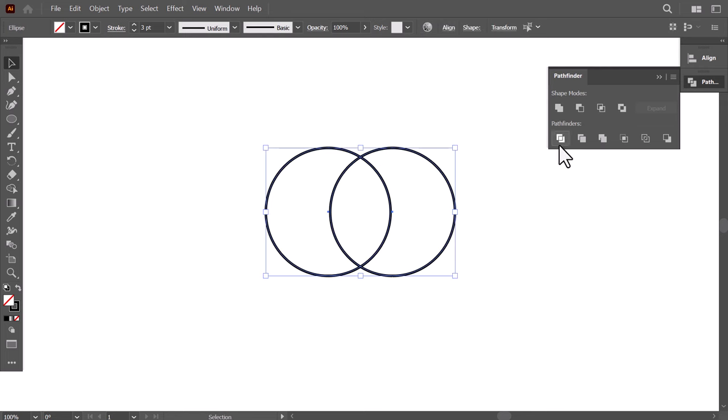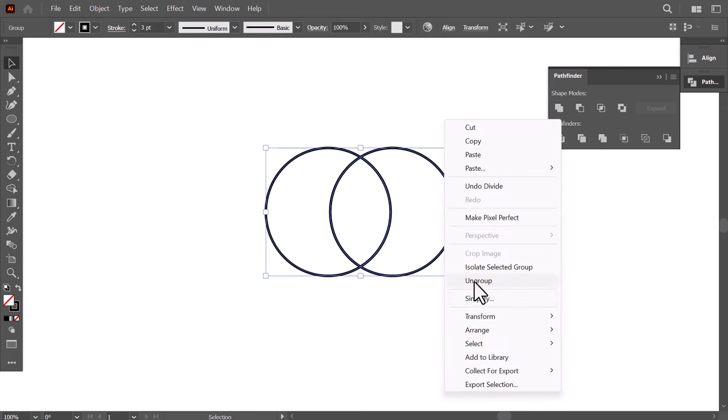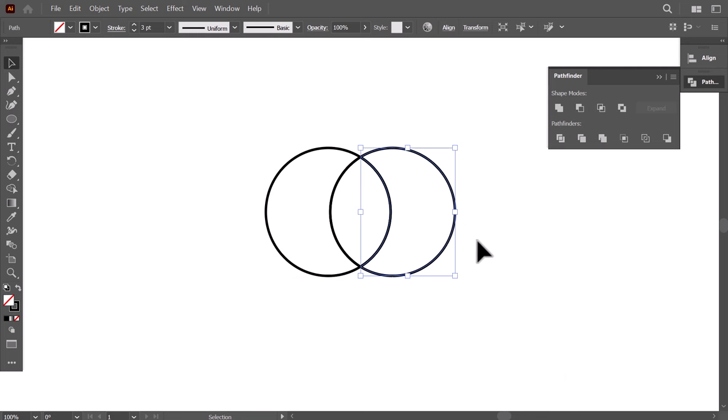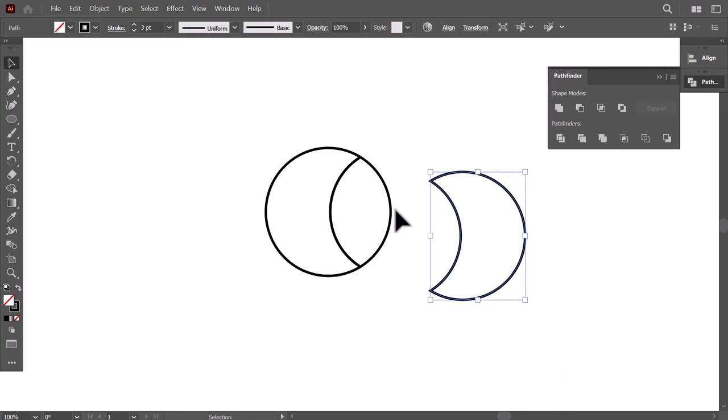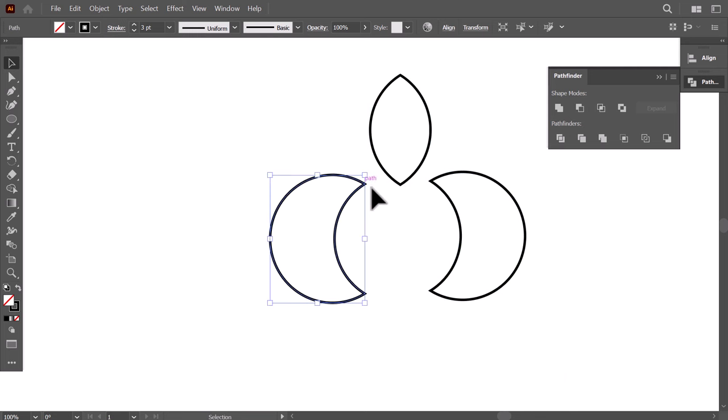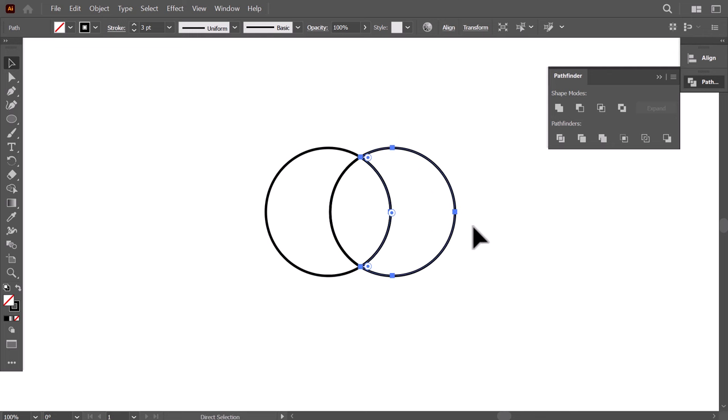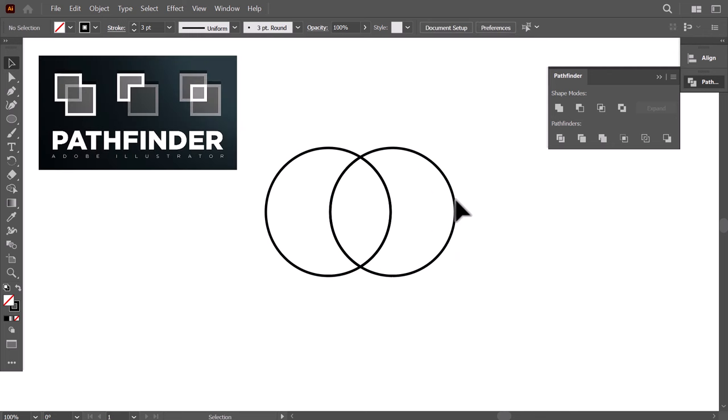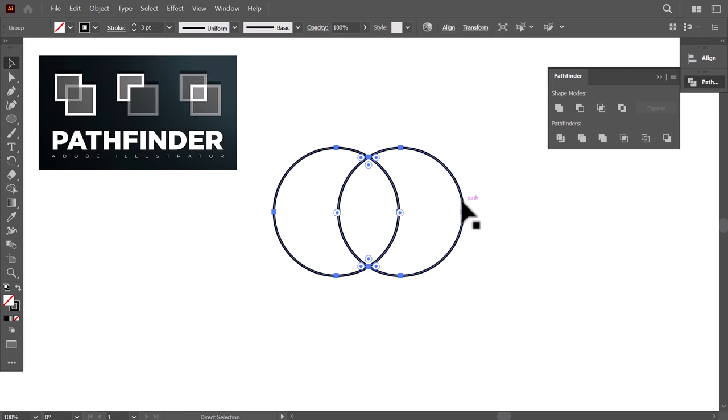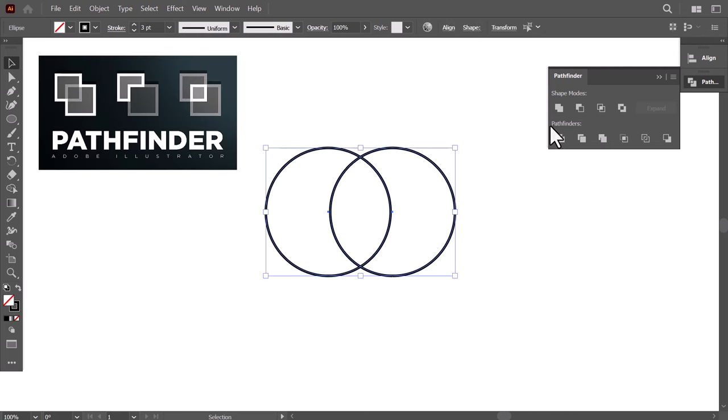If you click on DIVIDE, then right-click and ungroup, you will create a separate shape for each section of the intersection of the two circles. You can delve more into this powerful tool by watching the Pathfinder tutorial on my channel.